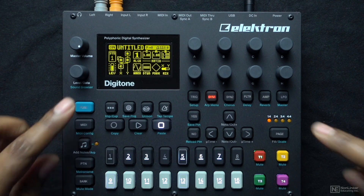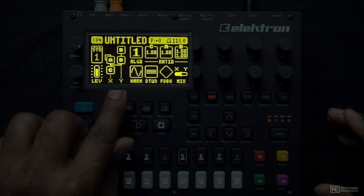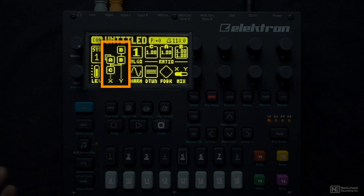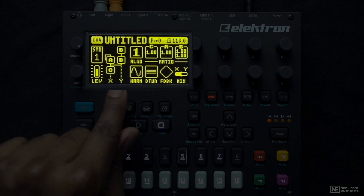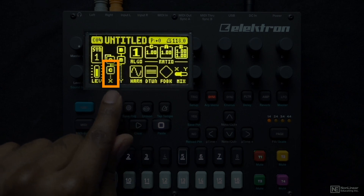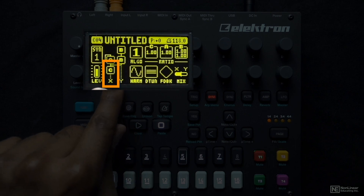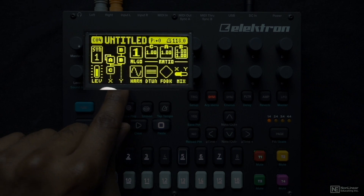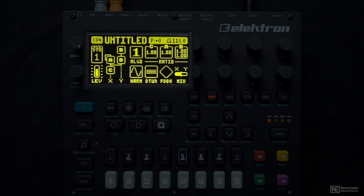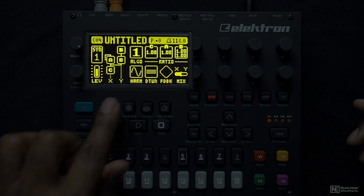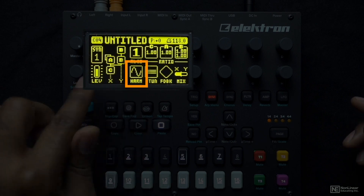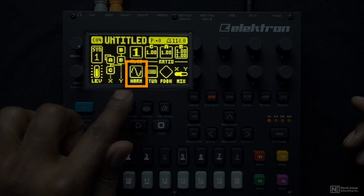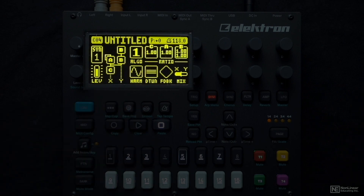Looking at the algorithm right now — there are different algorithms where you can change the way the operators are linked together — the bottom-most operator is going to be the carrier, and that's the one we're going to hear. The bottom-most operator is labeled C, and C is almost always going to be the carrier in all these different algorithms. Right now C is generating a sine wave. I can see where it says HARM, which stands for harmonics — this allows us to change the shape of the waveform by adding or taking away harmonics.